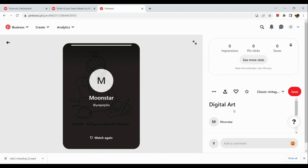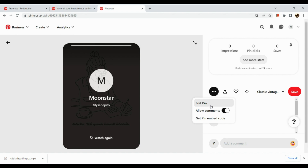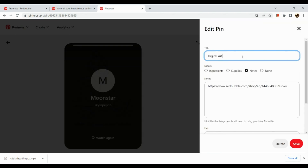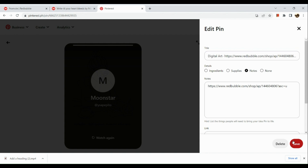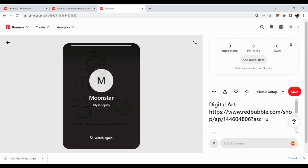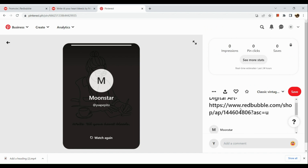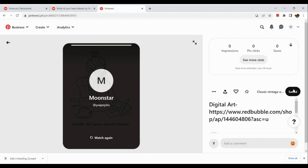I will also edit my pin. In the title section, I'll add my shop URL so that more people can go to my shop — because the notes section in the pin is not shown publicly. We need it to be more visible in our Pinterest account.